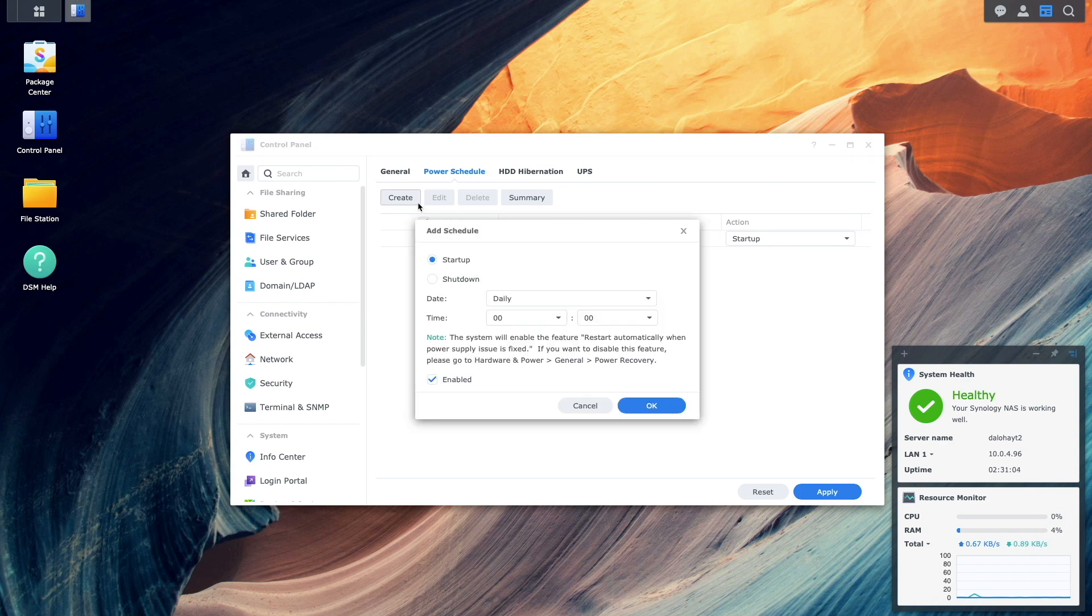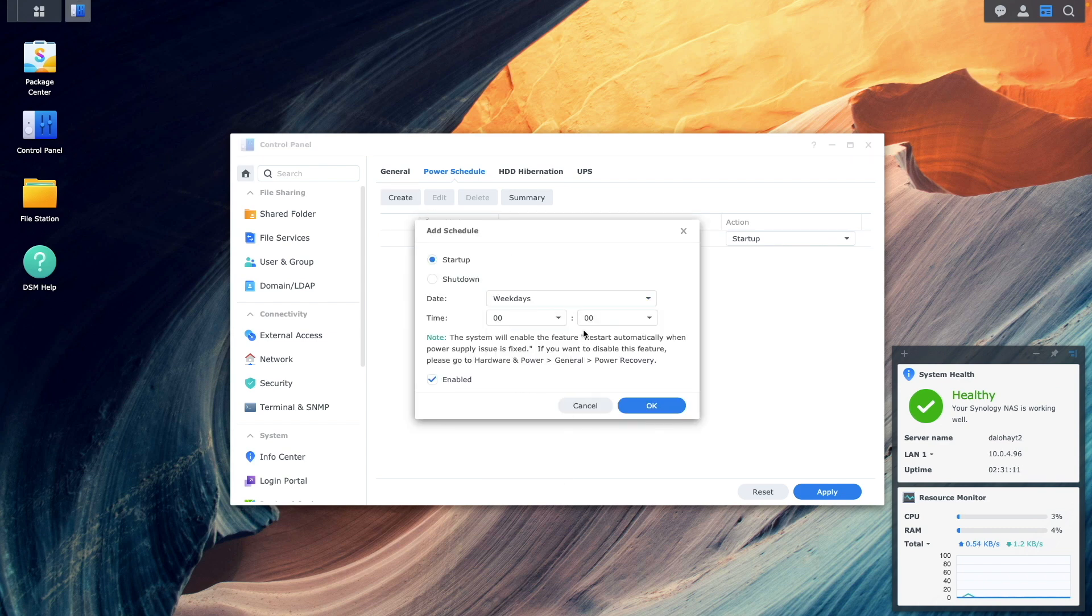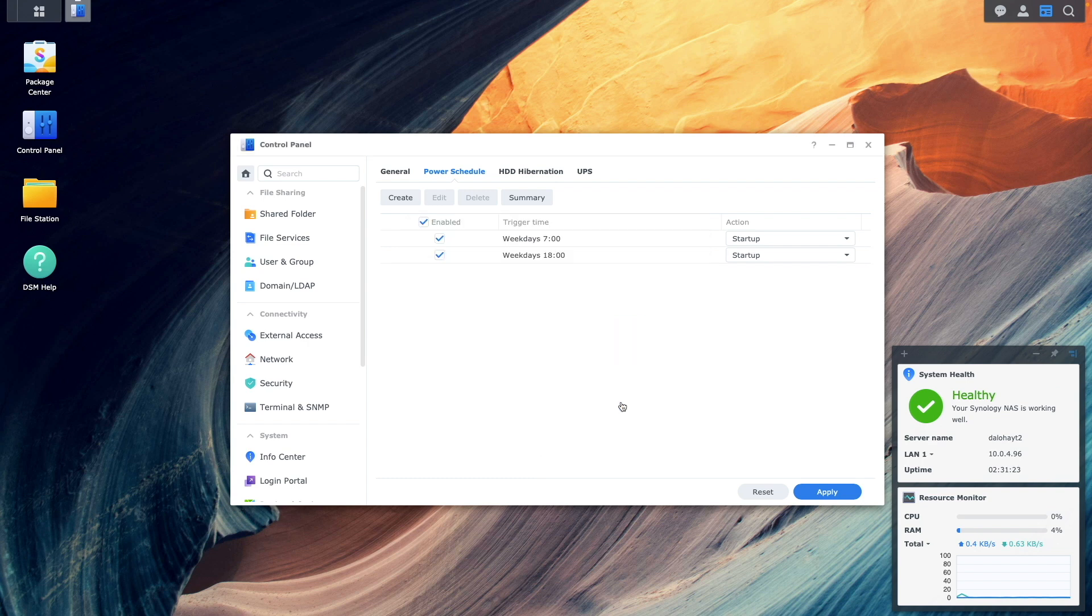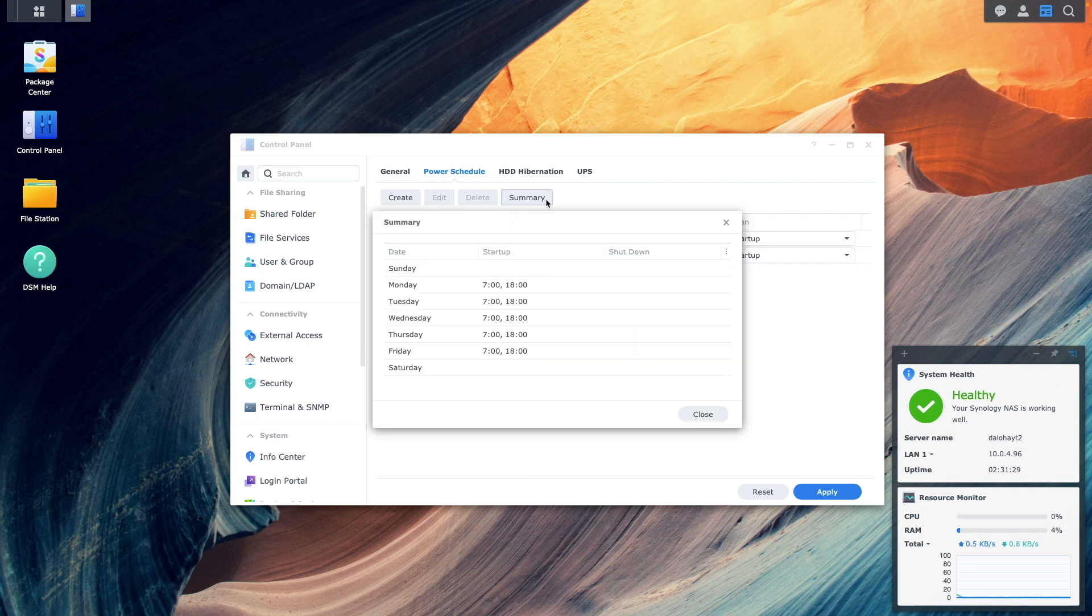Then create another weekday schedule to shut down the NAS at say 6 p.m. You can then click on summary to review the schedule to make sure it is set up exactly as intended.